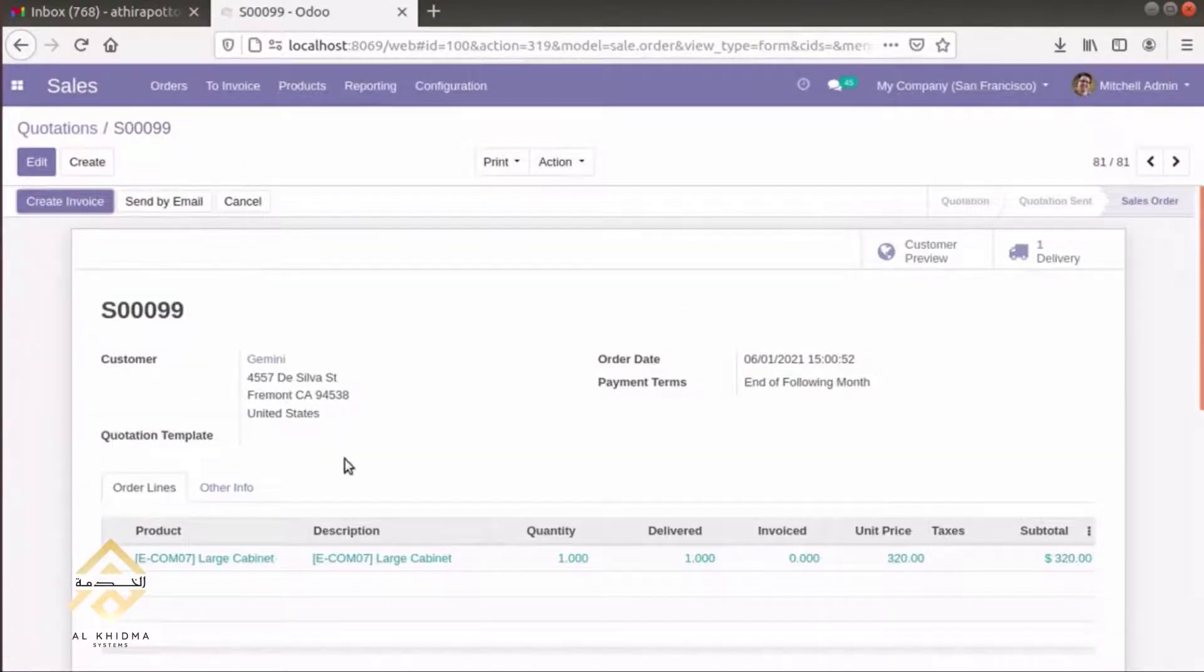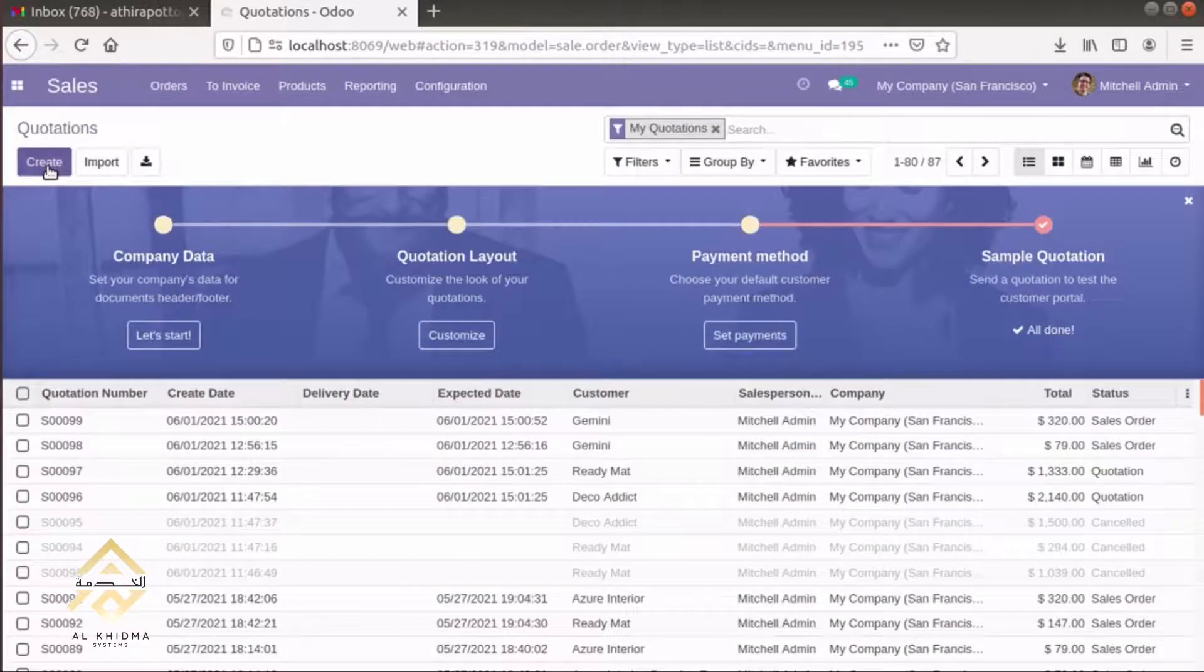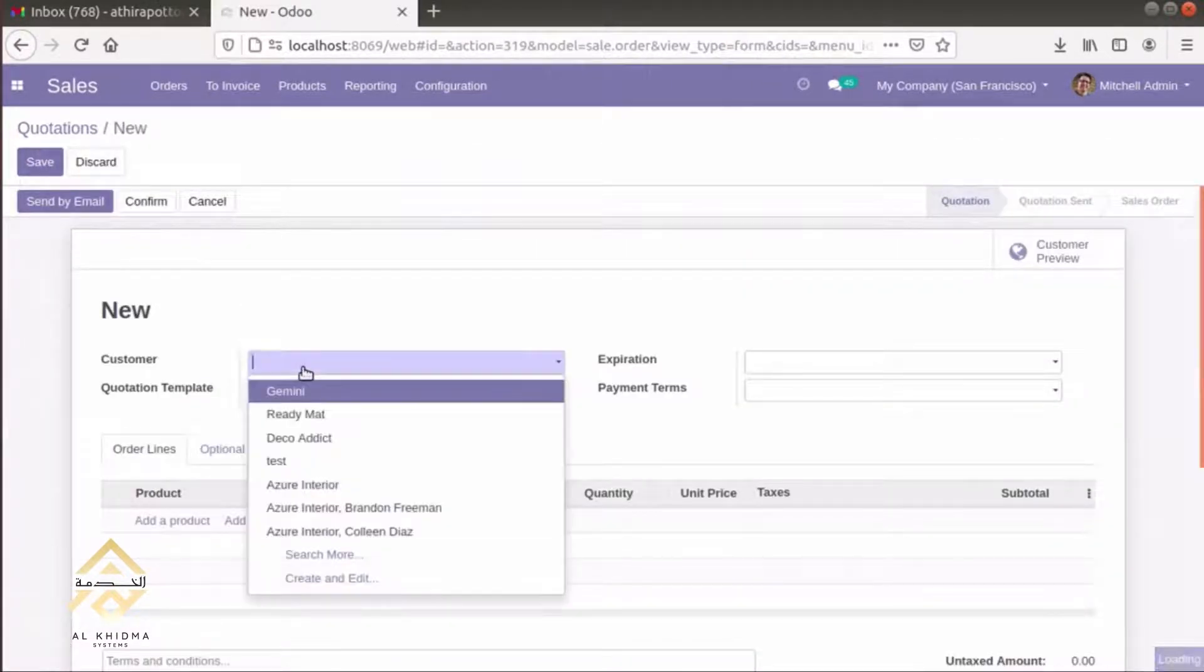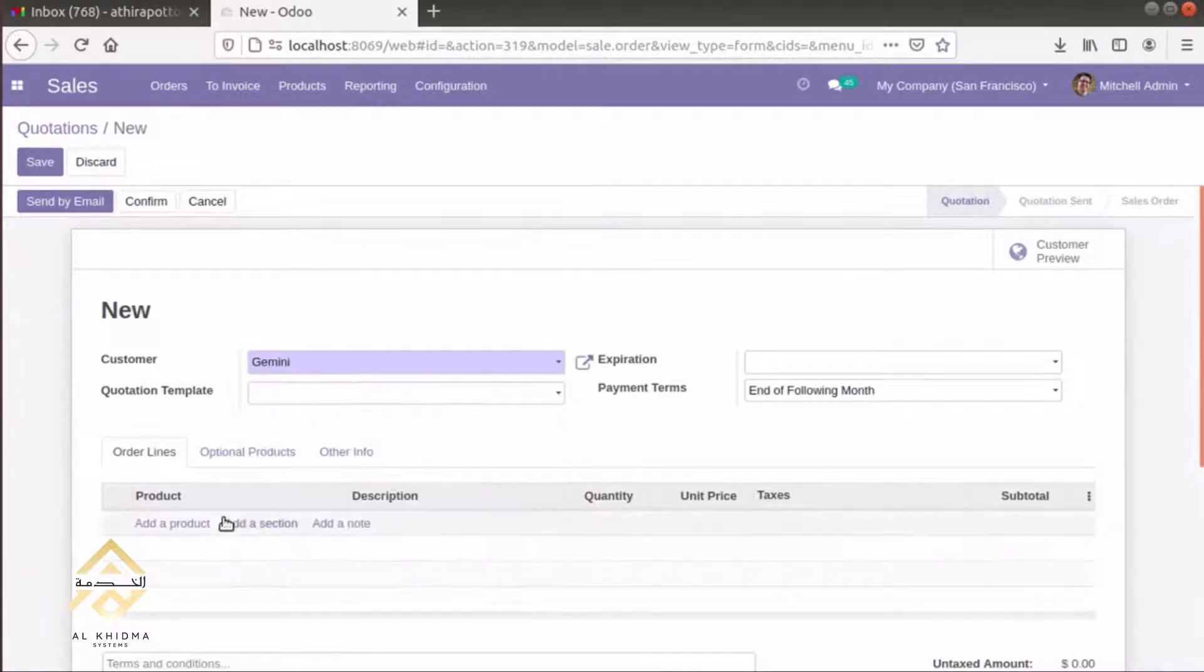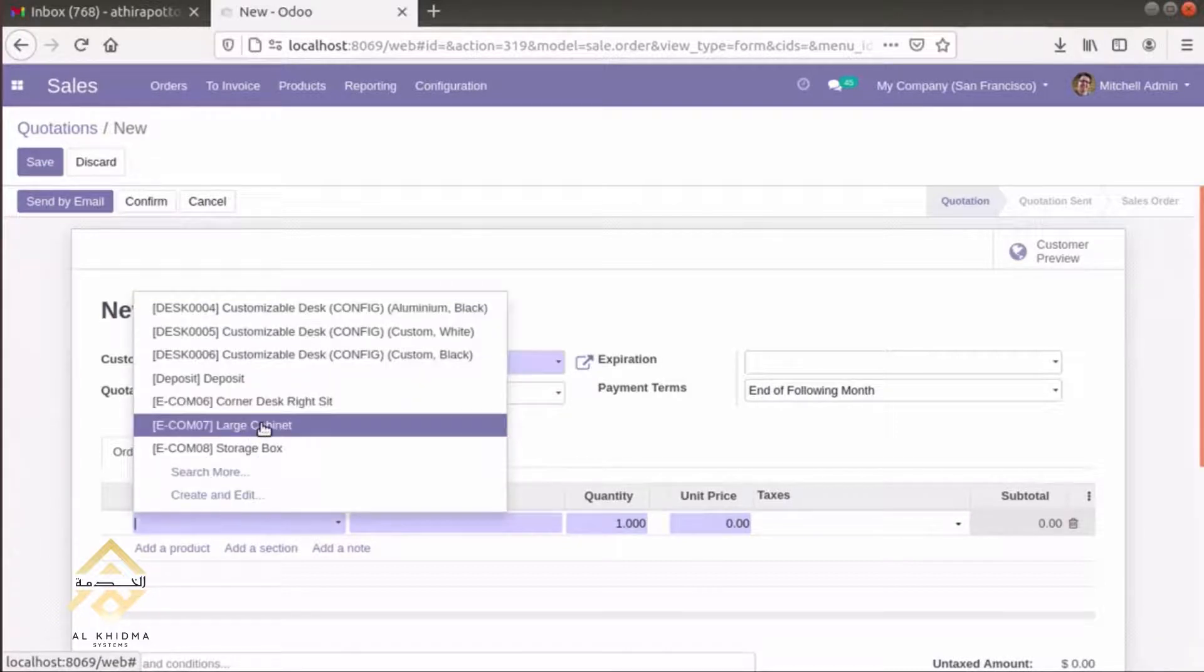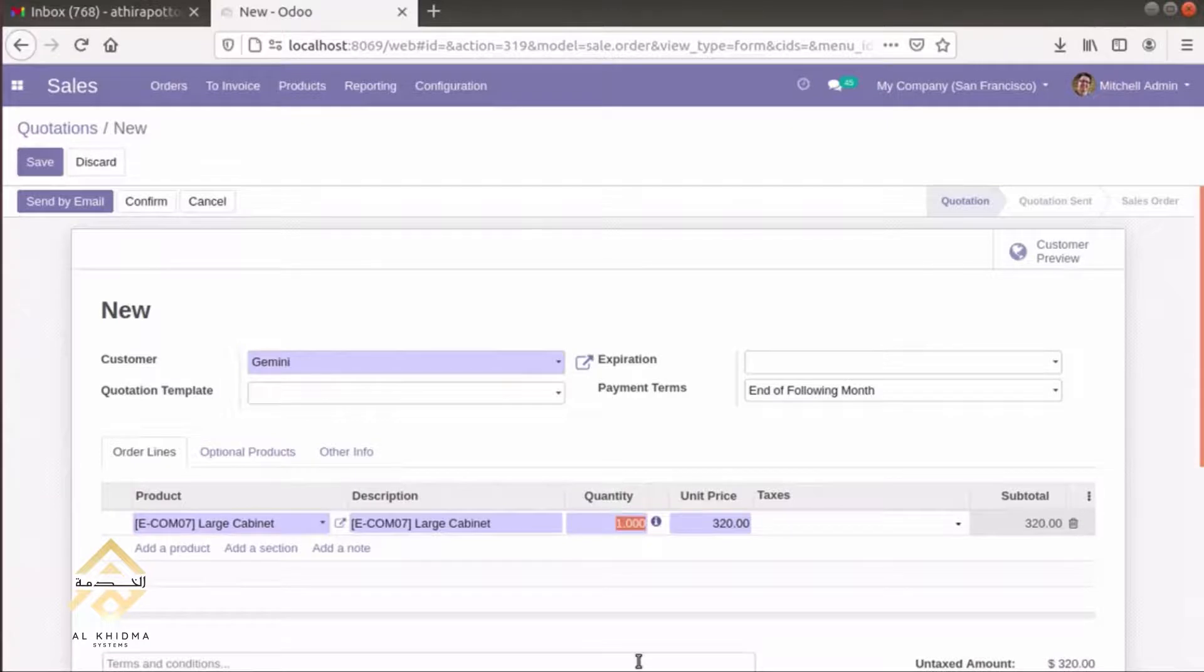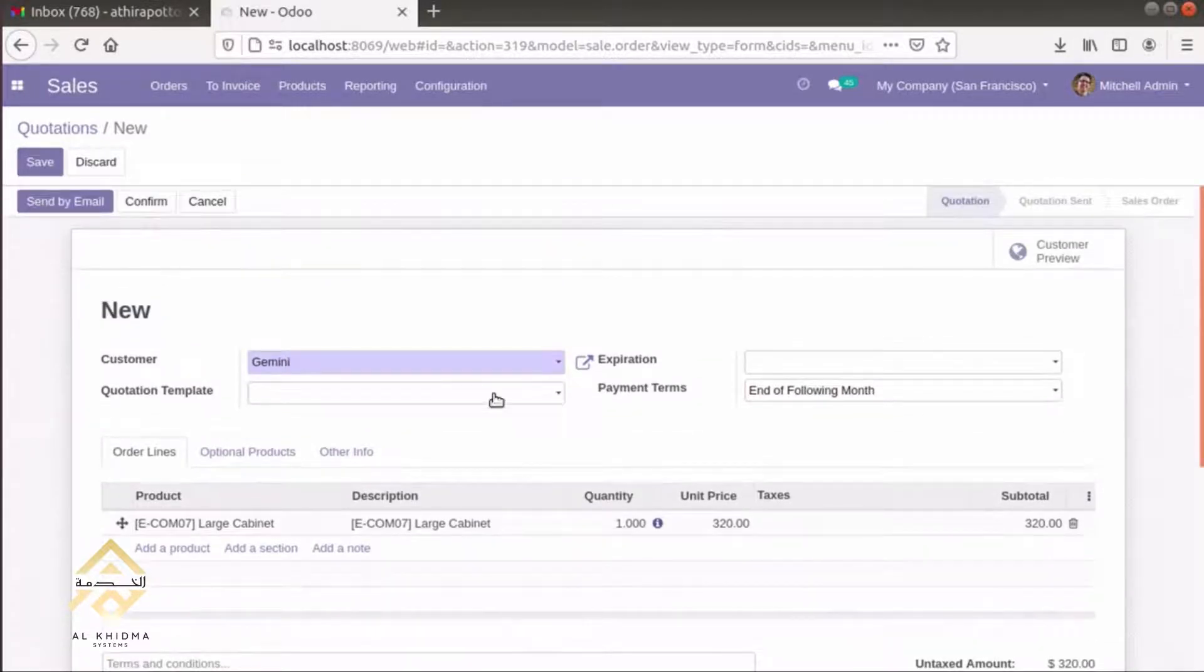The product is delivered but not invoiced. Then, we can create a sale order for that customer. We can add a product of one quantity. The total amount of both sale orders is over the credit limit. If we click confirm, a warning will occur.